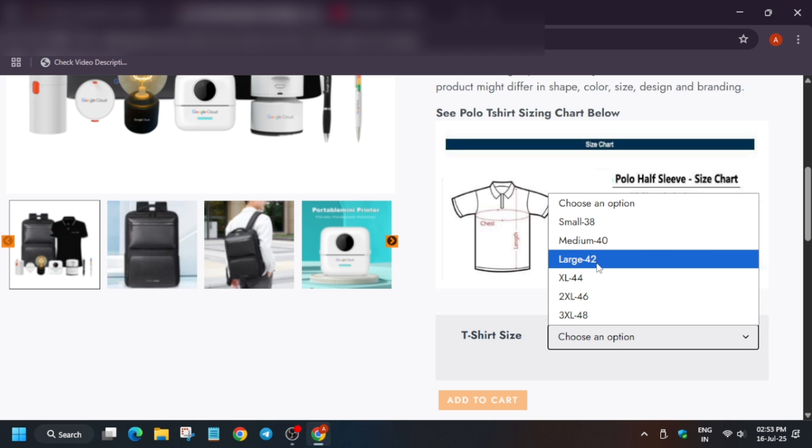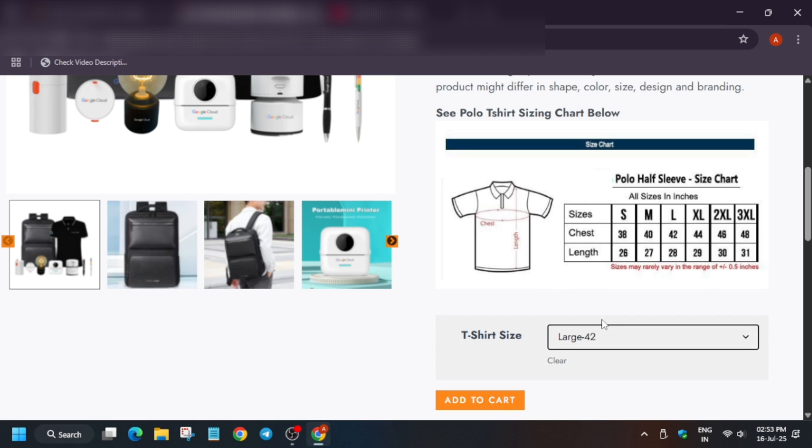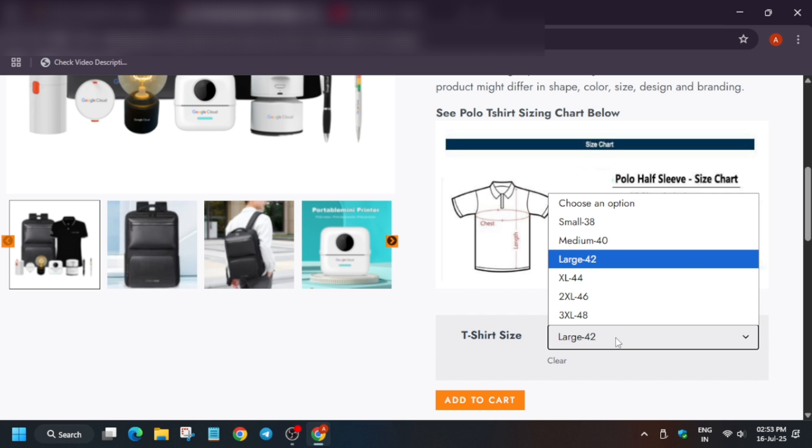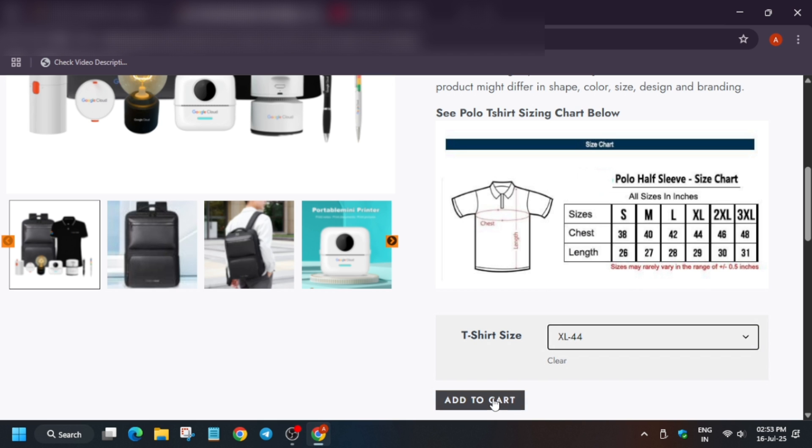From here you have to just select your t-shirt size. If you want L, select L. XL, select XL. Like this. Now click on add to cart.